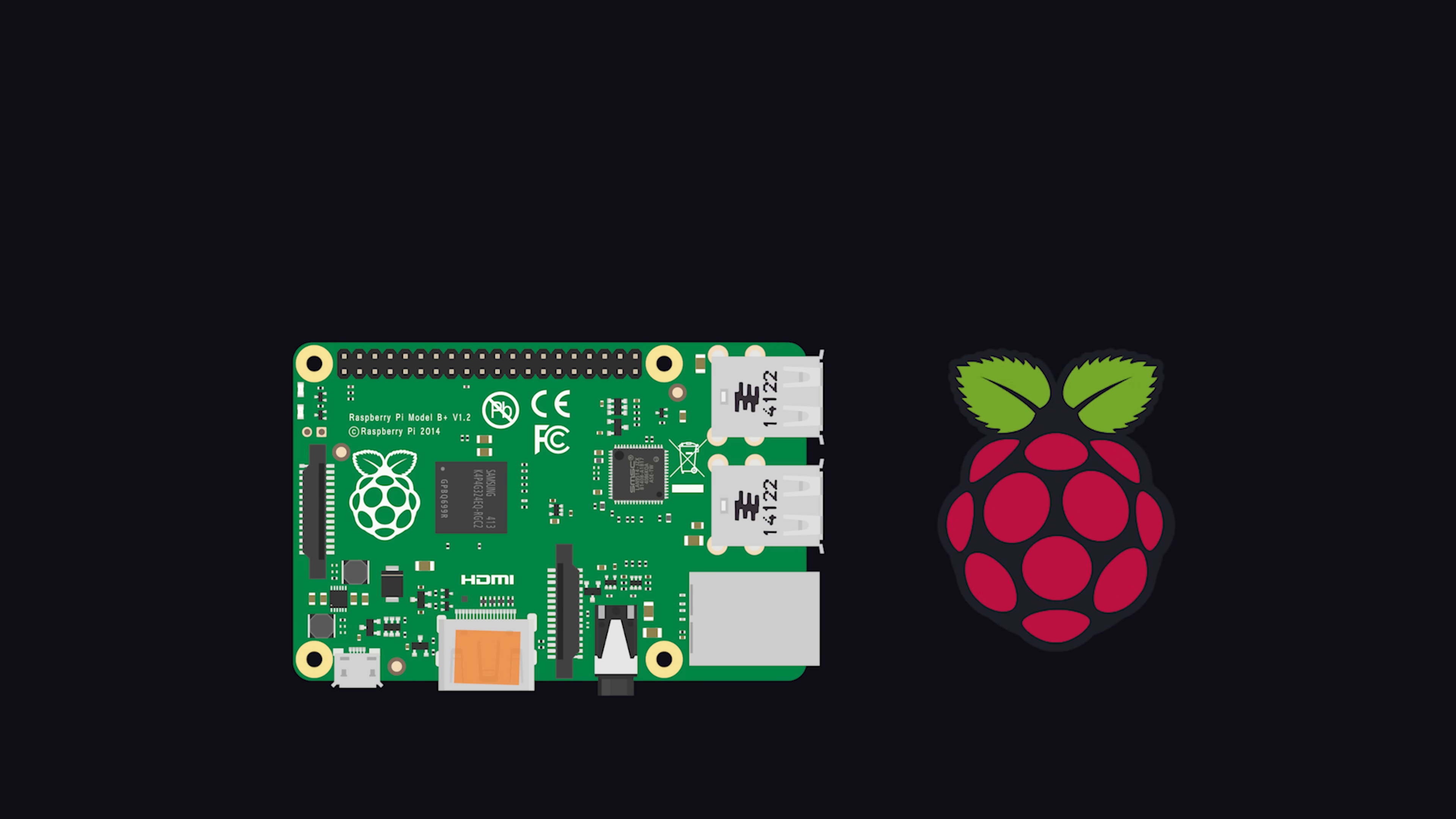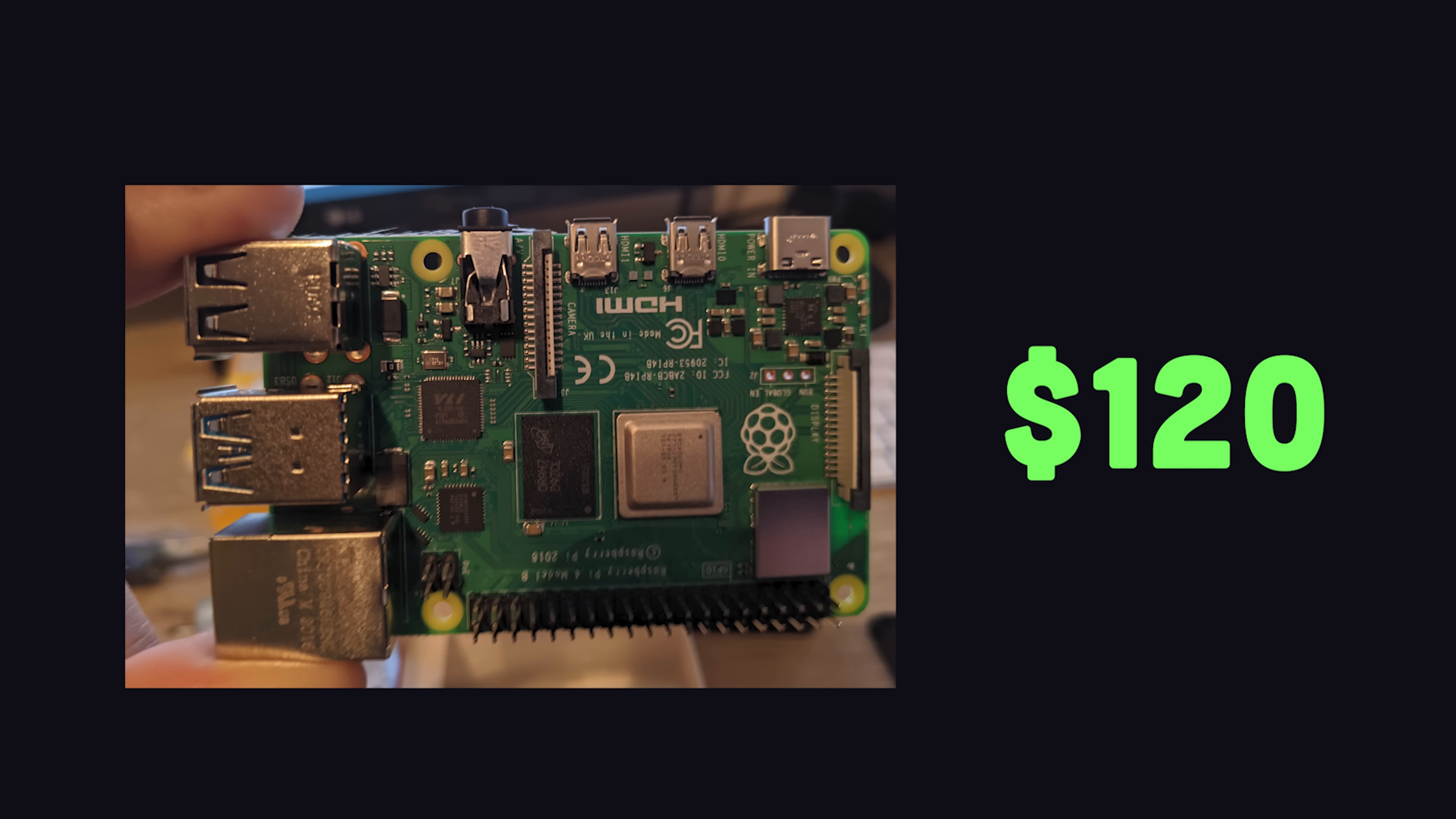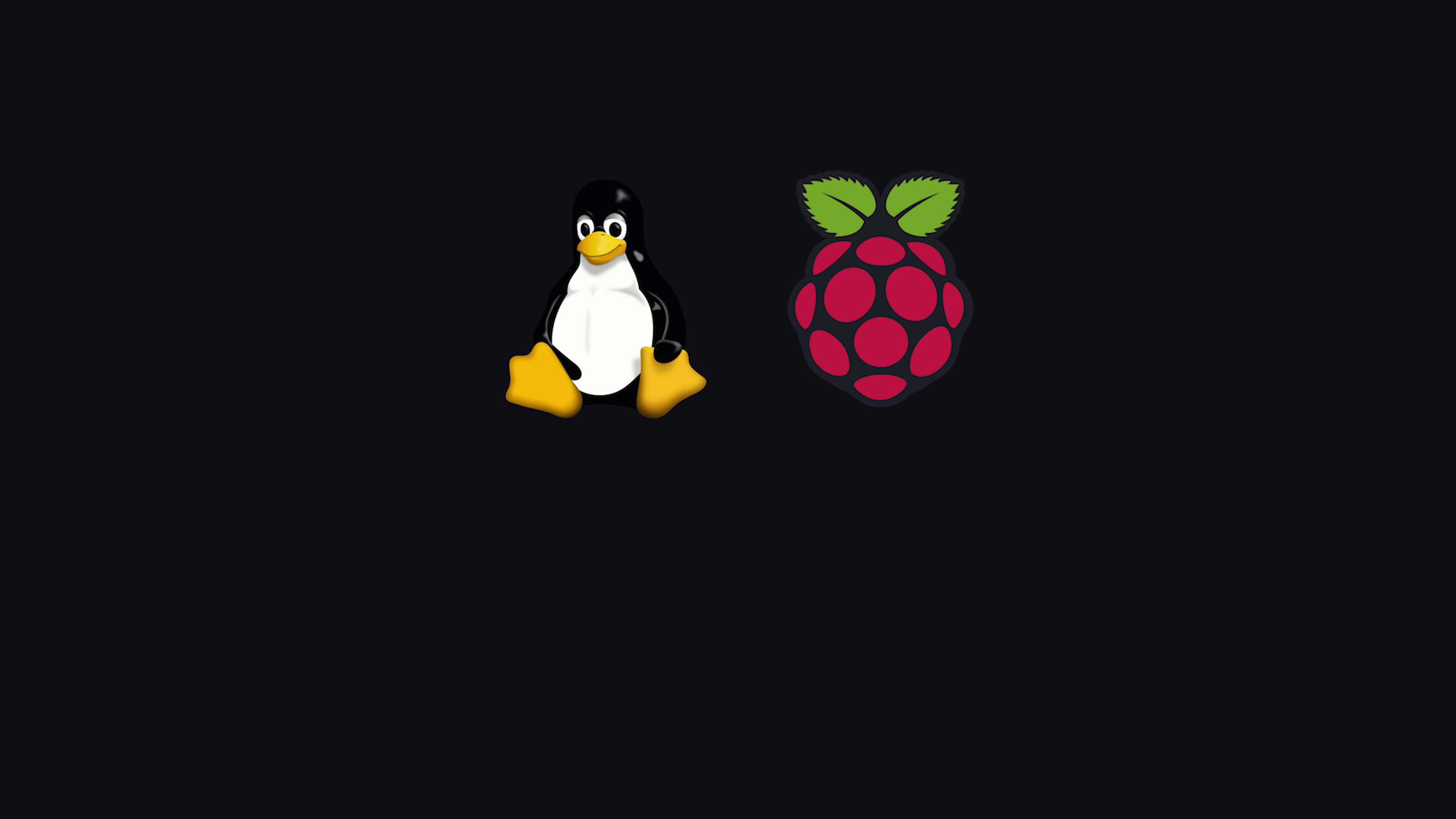To follow along, the first thing you'll need is a Raspberry Pi. I'm using the Model 4, which has a quad-core processor and 8GB of RAM. Unironically, I bought it as a kit from Amazon for about $120. It comes with a power supply, all the cords you need, as well as a memory card with Linux pre-installed.